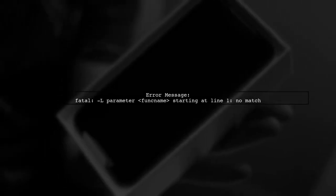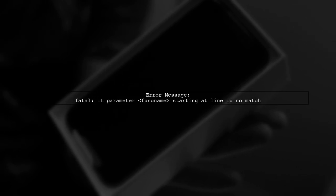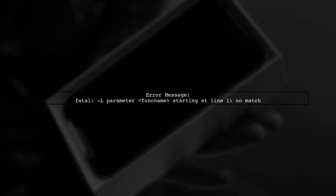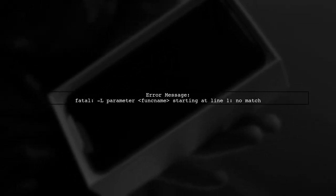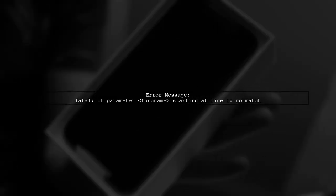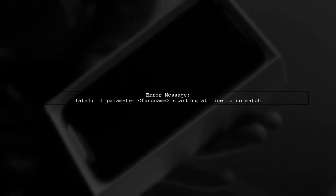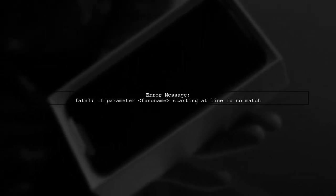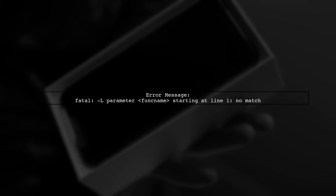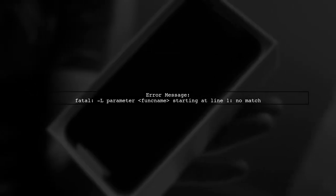However, if you receive an error message like fatal NIDISL parameter func name starting at line one no match, it indicates that Git couldn't find the function in the specified file.